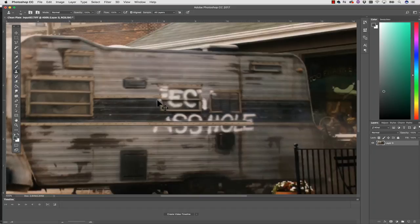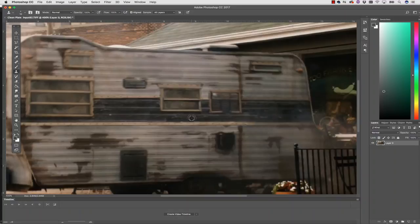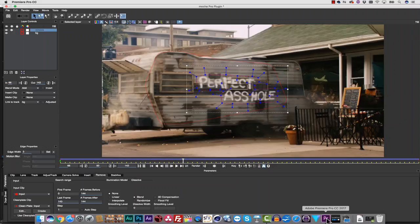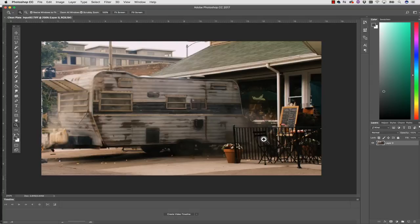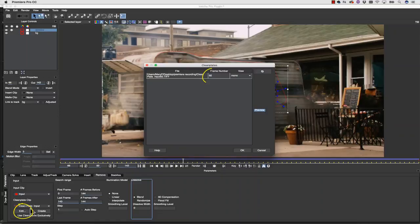Once my clean plate is complete, I can simply save my Photoshop file, and it will automatically be updated back inside of Mocha. If I want to check my clean plate, I can hit Edit, and make sure that the frame number for my clean plate is the frame number I took the clean plate from.